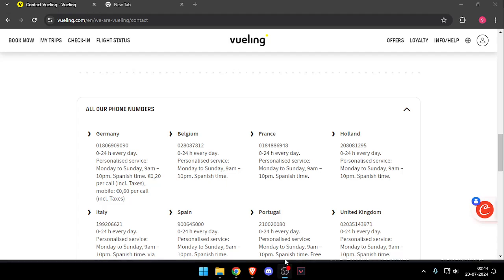So that's how you will be able to contact customer service of Vueling. So that's it for today's video. If you like this video please do not forget to subscribe to our channel. Thank you.